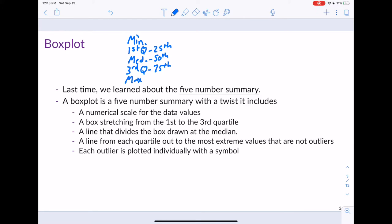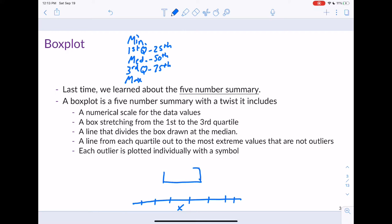A box plot has a numerical scale on the x or y axis — typically the x axis. We draw a box that stretches from the first quartile to the third quartile. So if we've got some scale on the x axis with various values, we draw a box that goes down to Q1 and up to Q3.